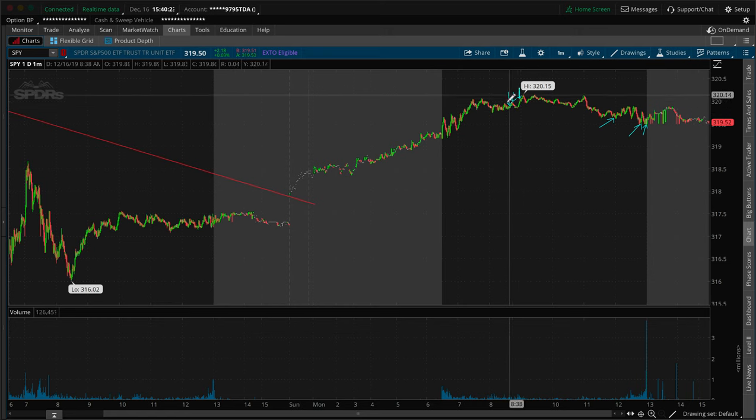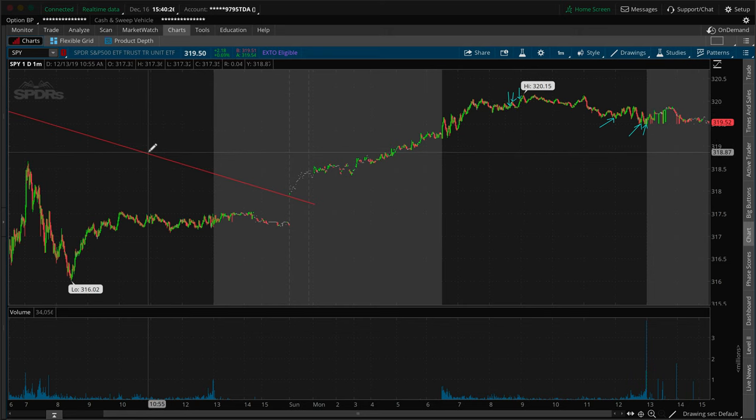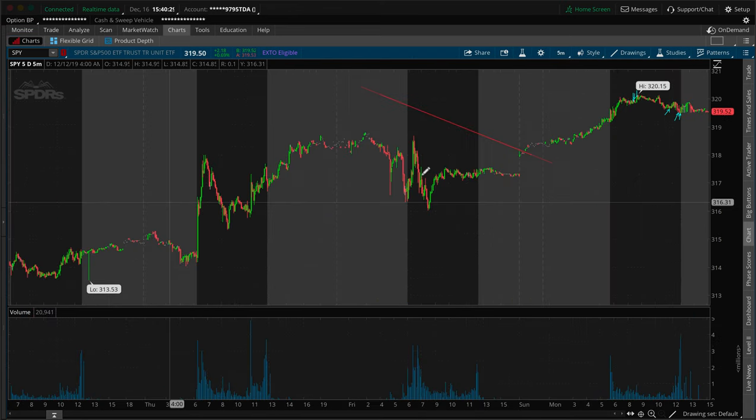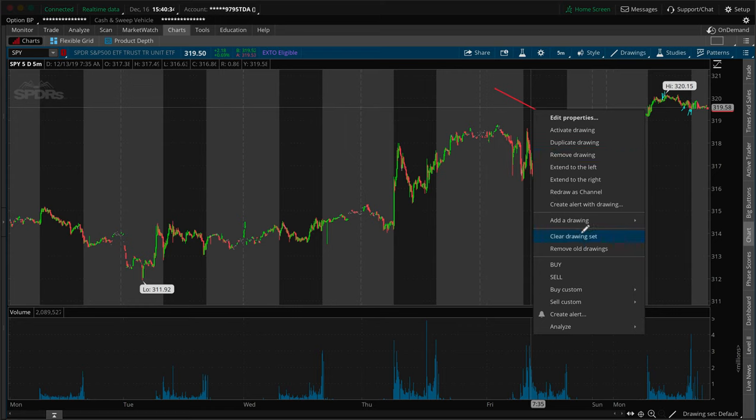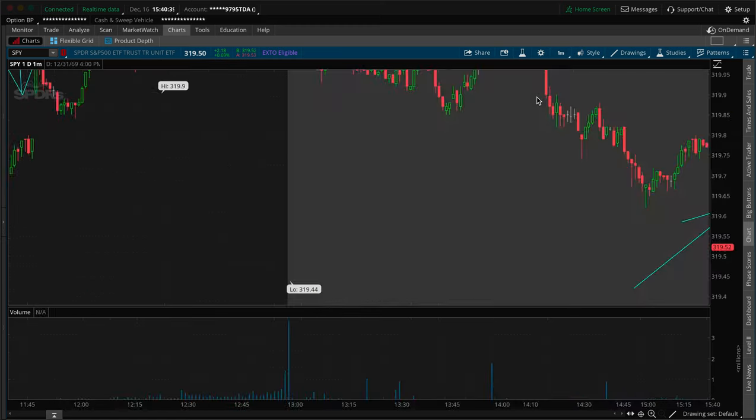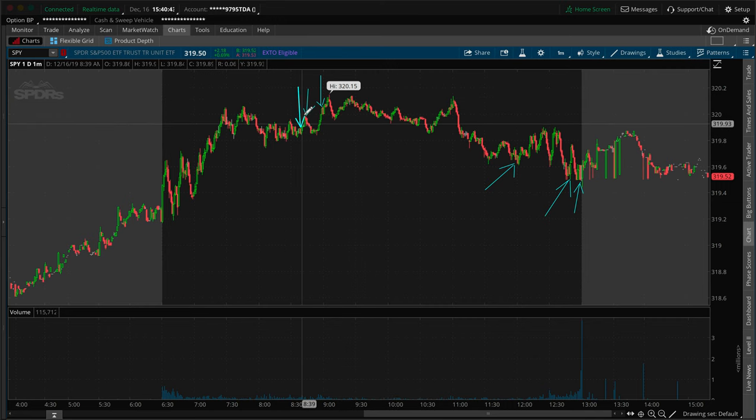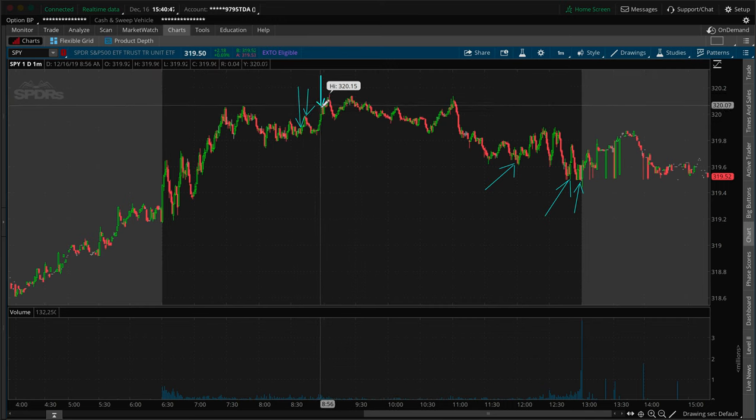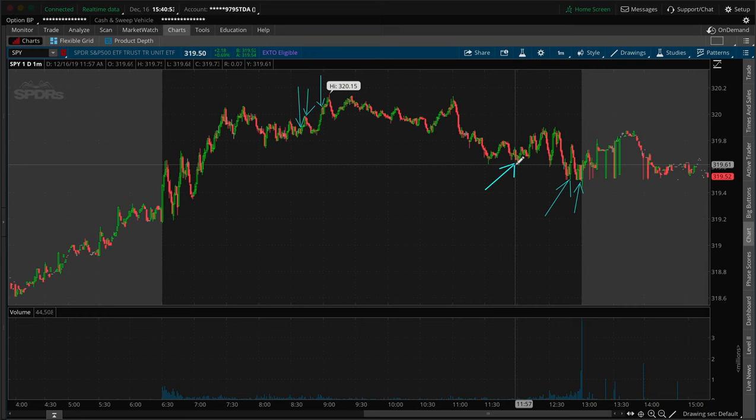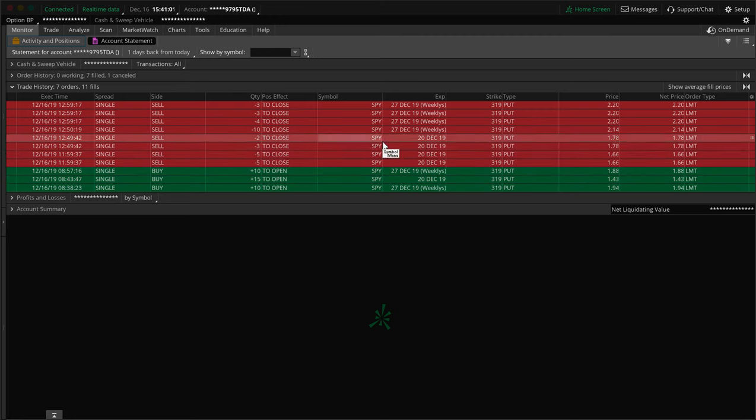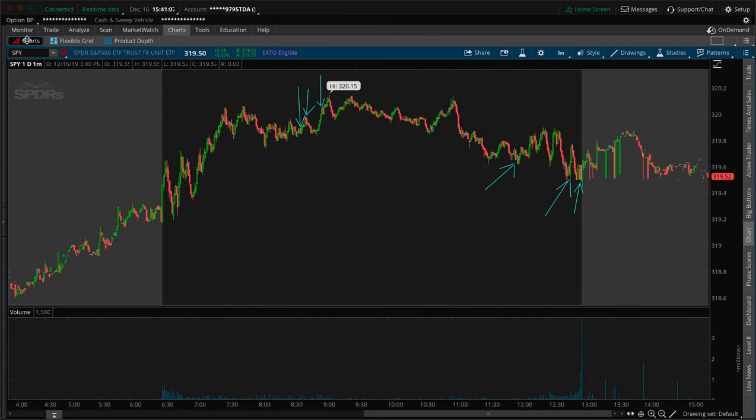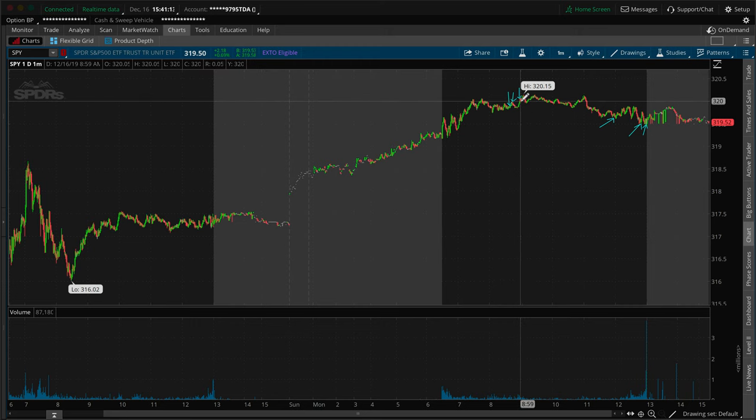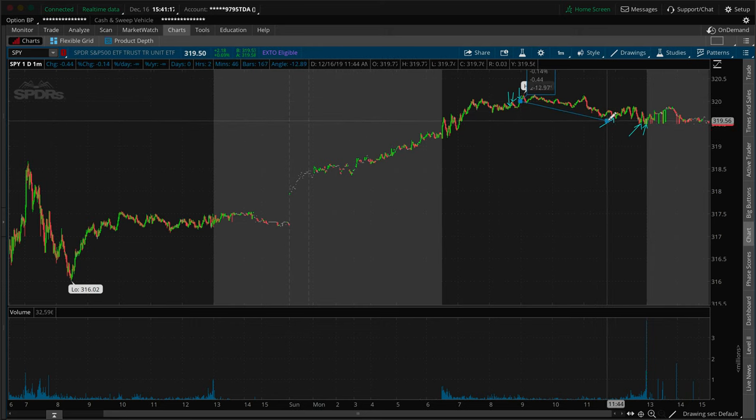This is basically where I built into the position right around this area here. Let me get rid of this line before I get somebody that emails me saying, hey man, what's that line that you had? It's nothing. It's just an accidental, you know. So this is basically where I got into the trade. I started in here, added in right here, and then I added in more right here. And then as we basically went down, I locked in 10 contracts of the 15 that I had for the 20th.